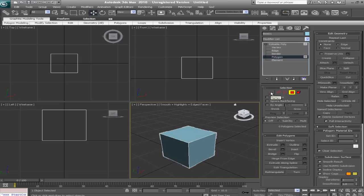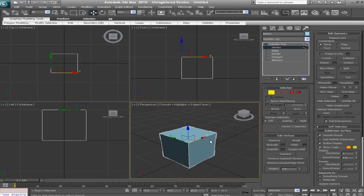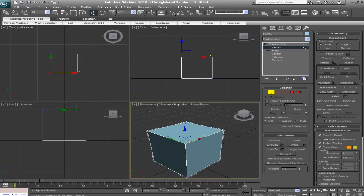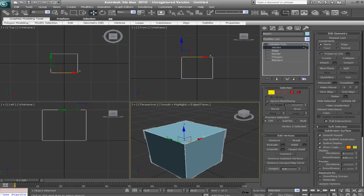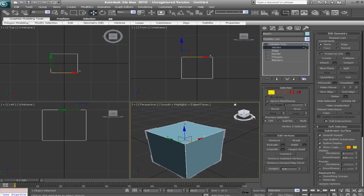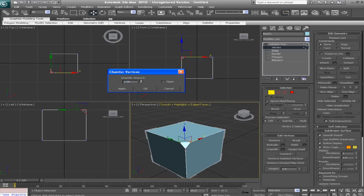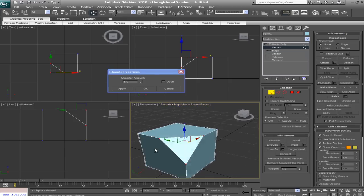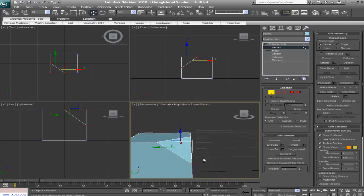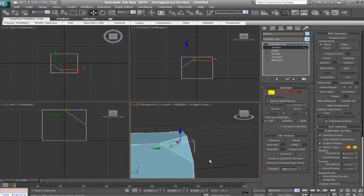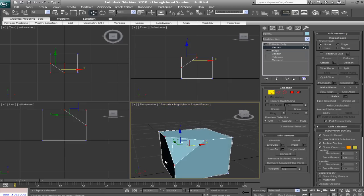Next let's talk about chamfering. So we'll go into vertex sub-object mode. And what we'll do is we'll hit the chamfer settings box. And let's do five. Okay. So you can see what that did.